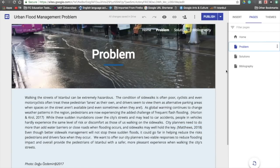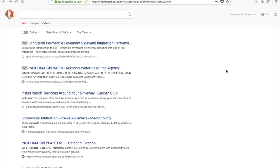The first idea I had to address this problem was that the urban planners of Istanbul should start putting more vegetation — plants, grass — with open soil instead of concrete, so it could absorb water during floods. So I need to find a source to support this idea.